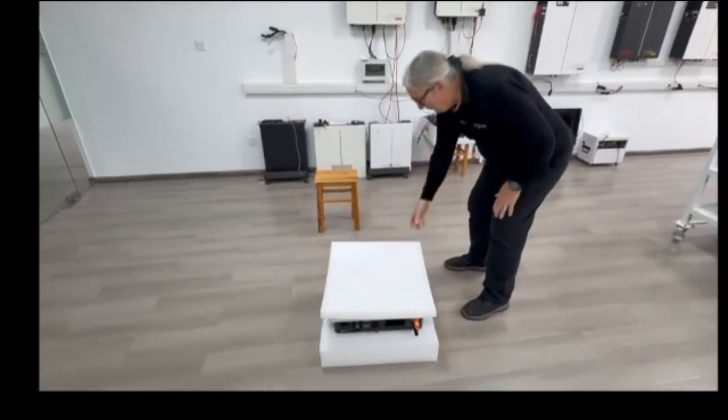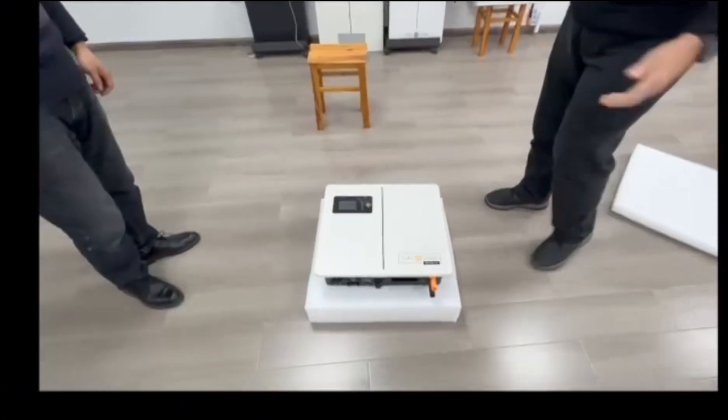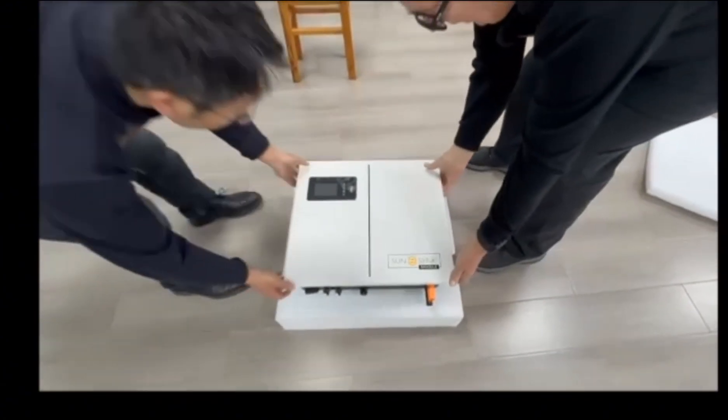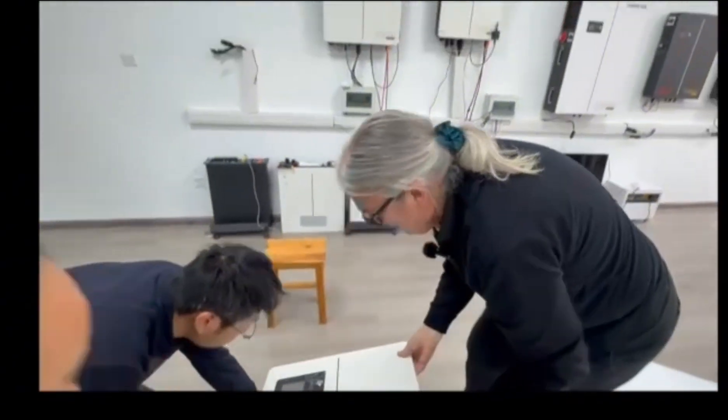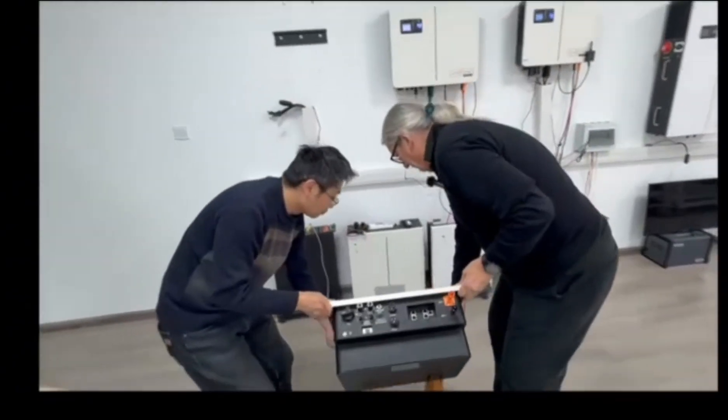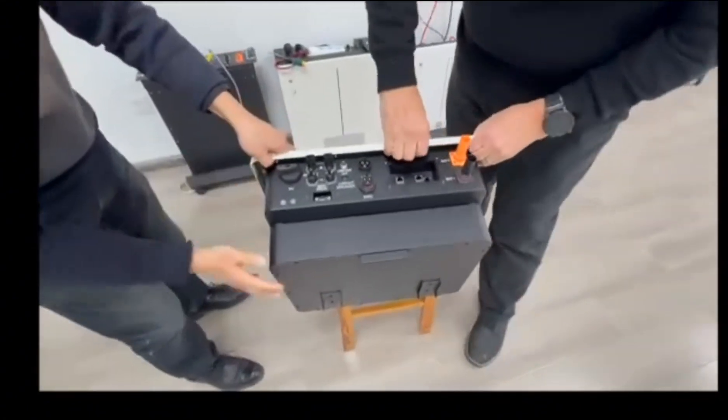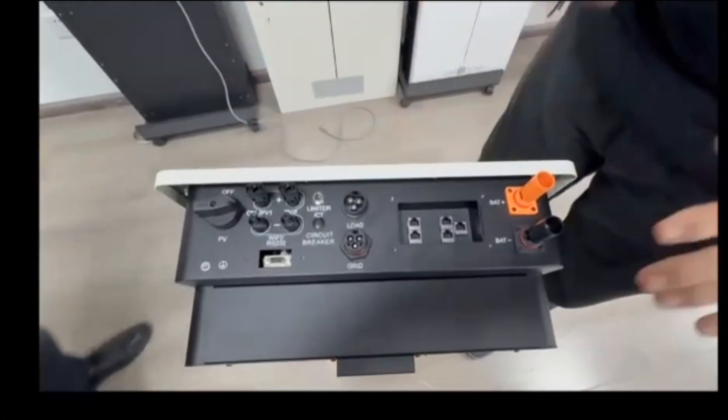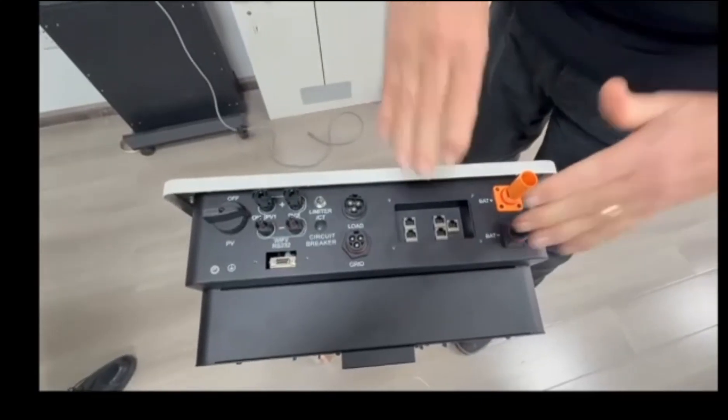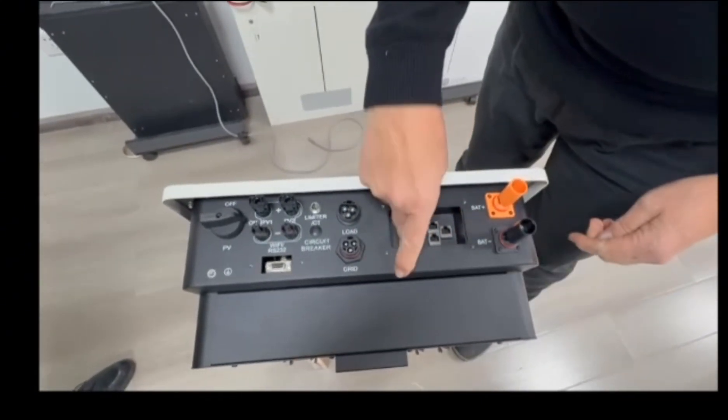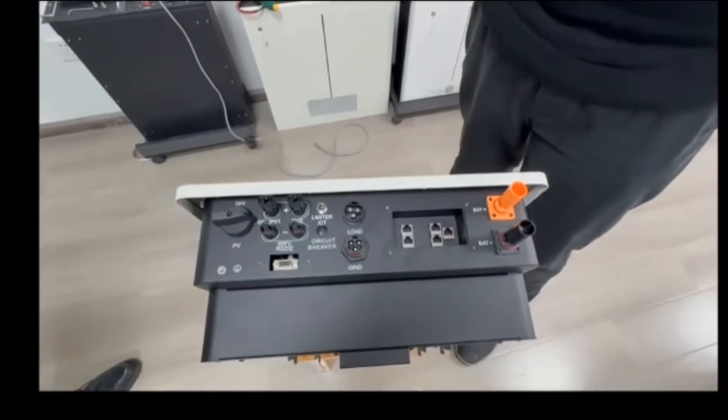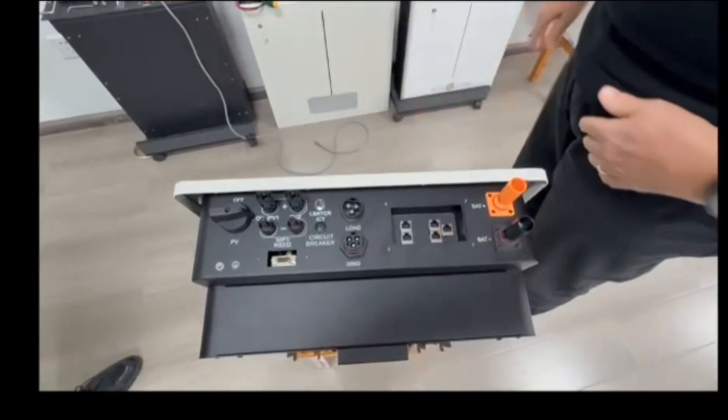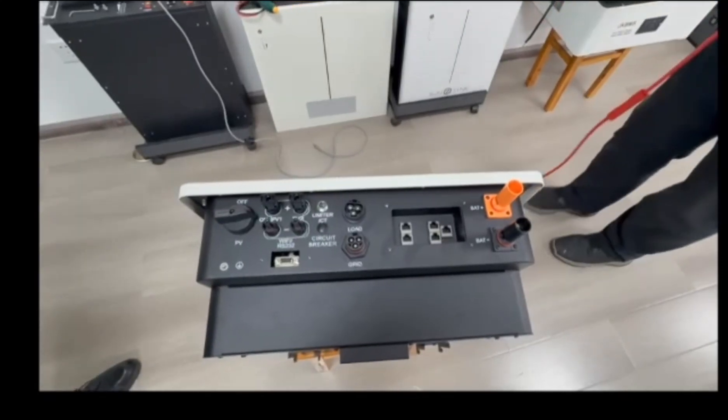This is the IP65 Lynx inverter. Let's take it out of the packaging and tip it on the side. You can see everything here. It's all very simple. You don't have to take the lid off. Here is for our BMS, here is our paralleling cable, and here is for our remote CT and meter. First thing, we have to connect the batteries.